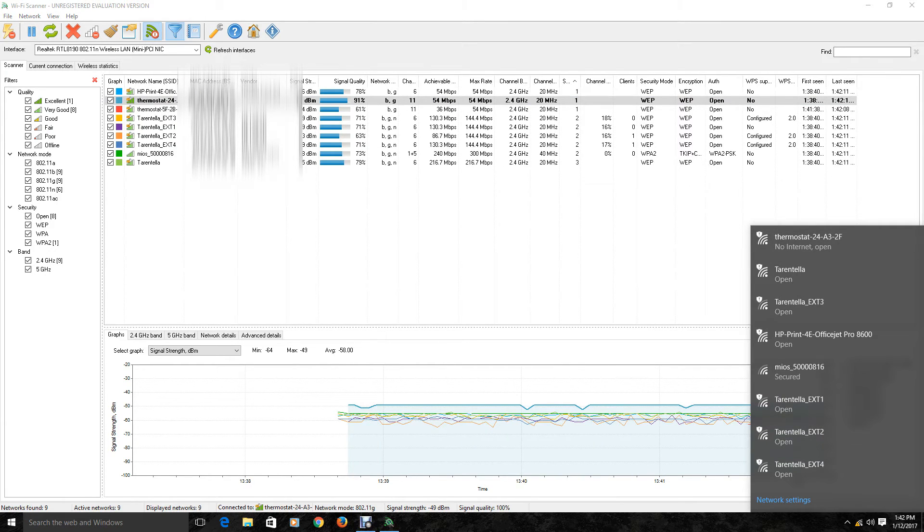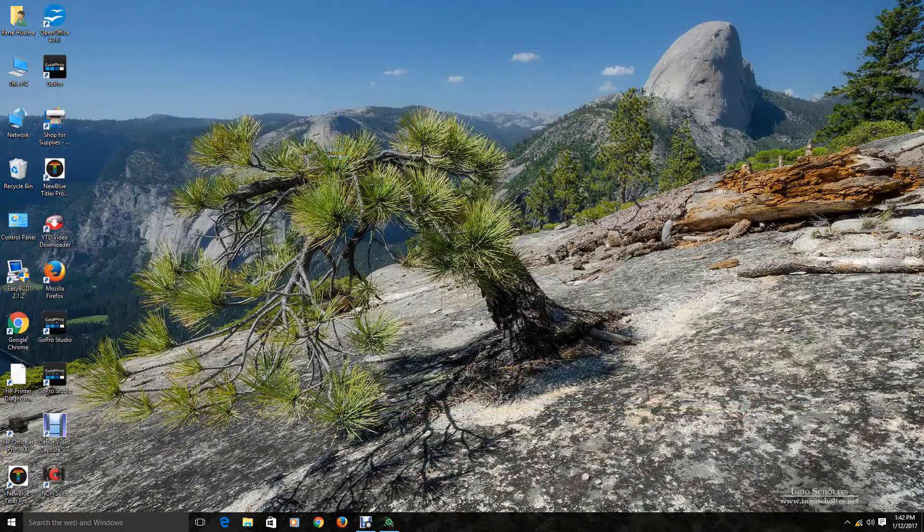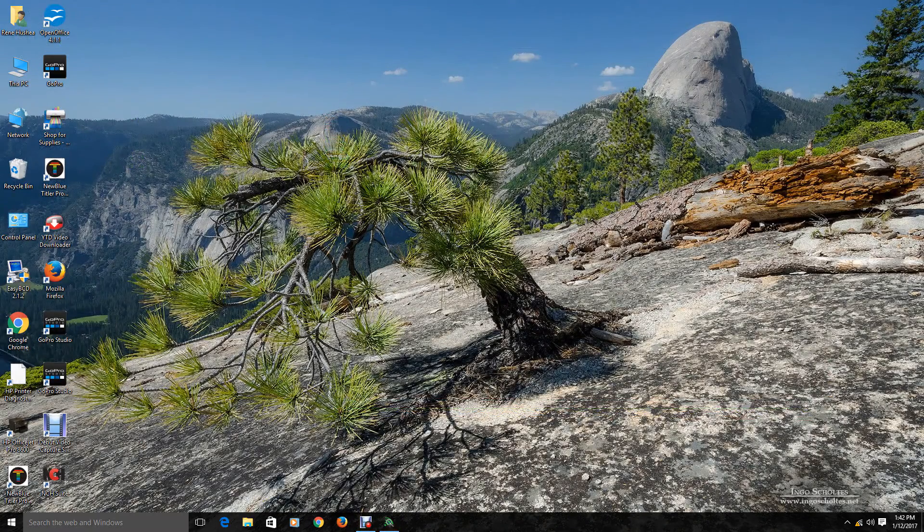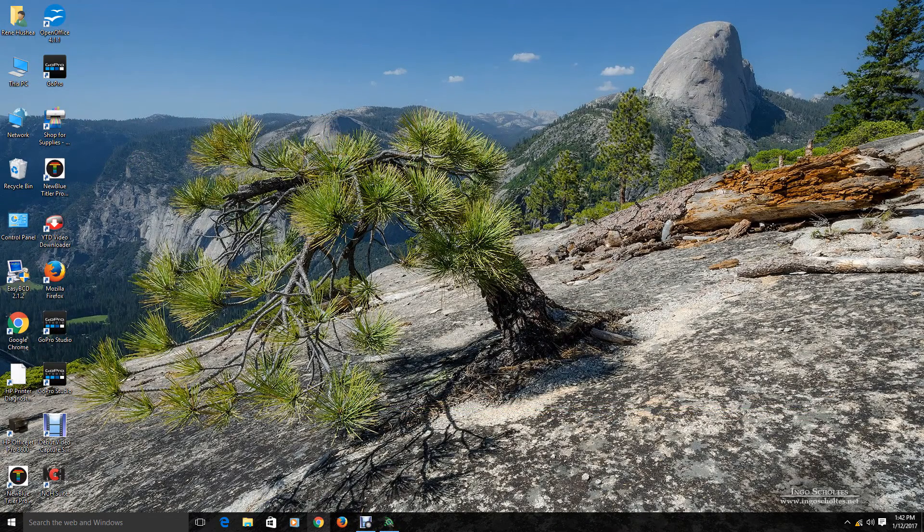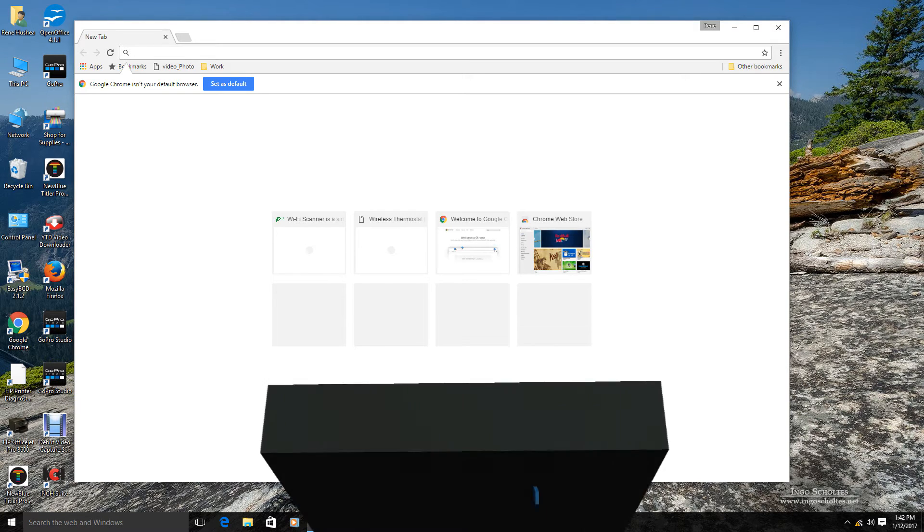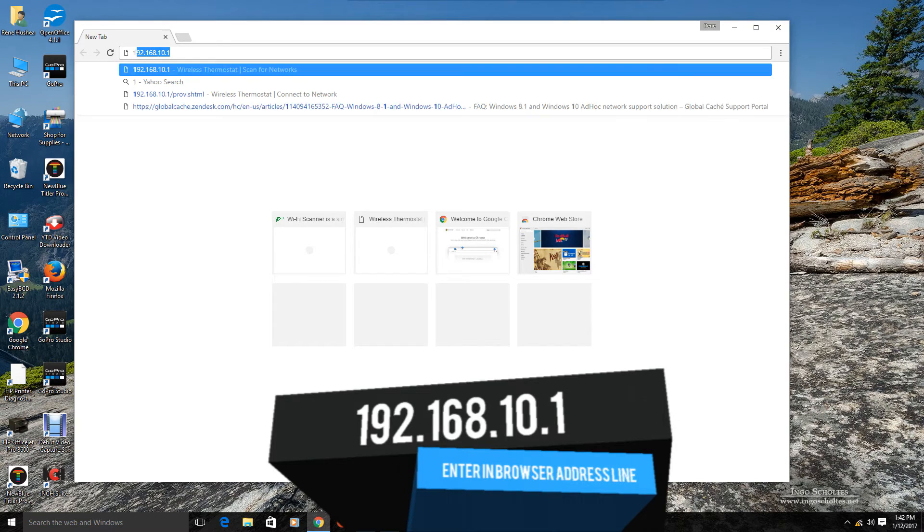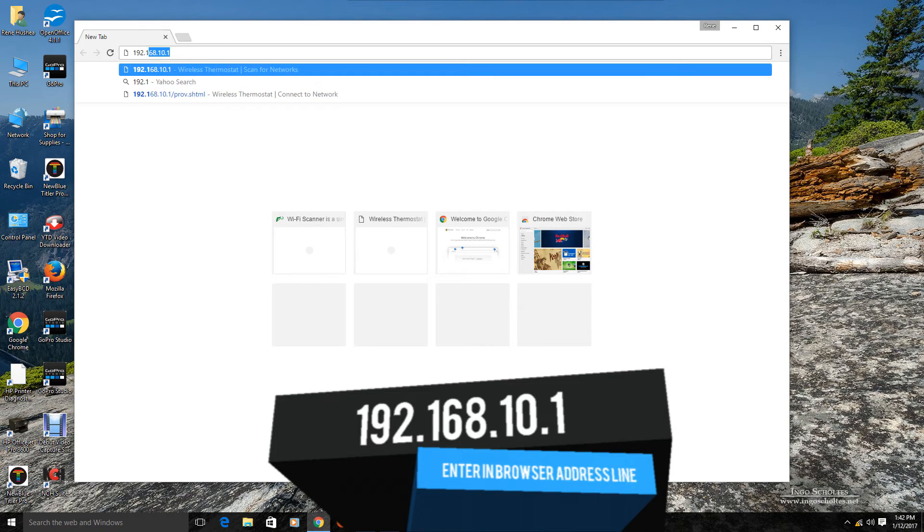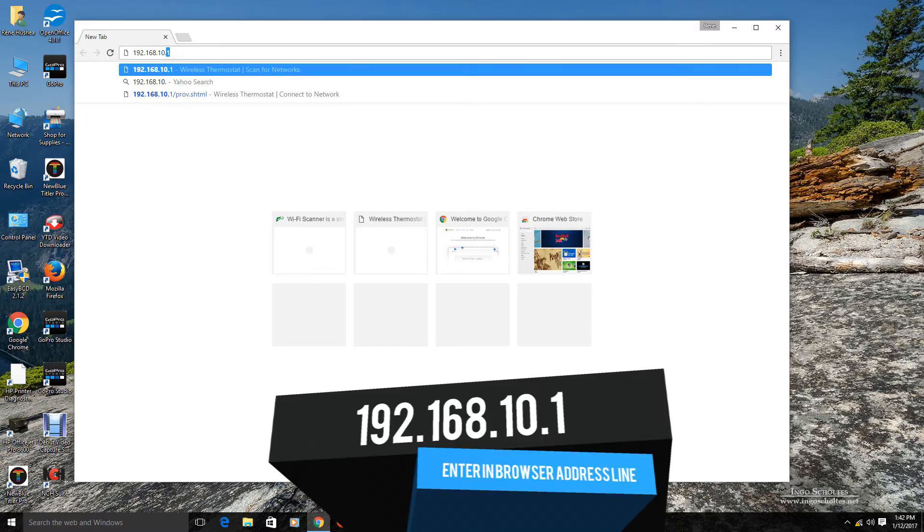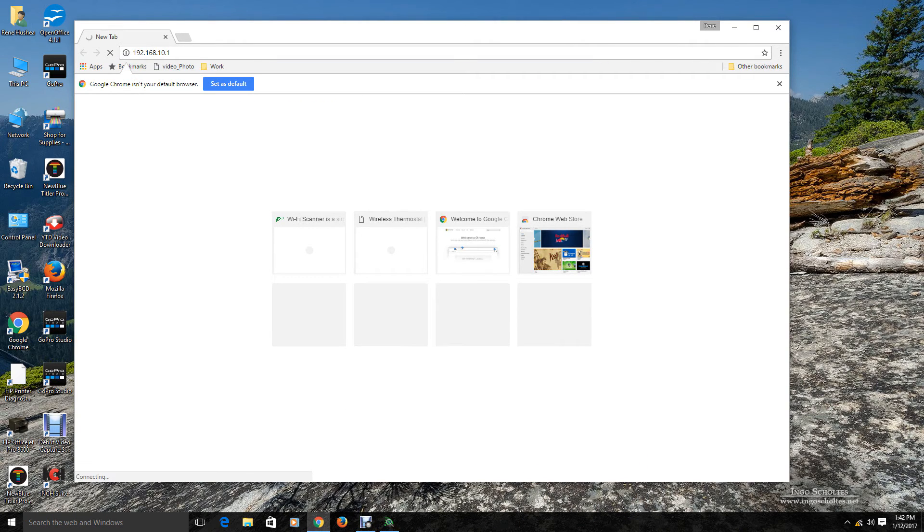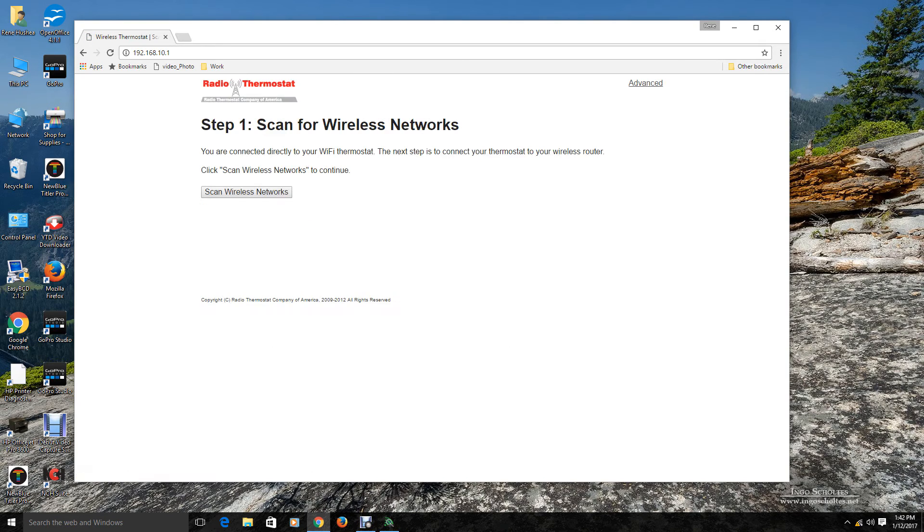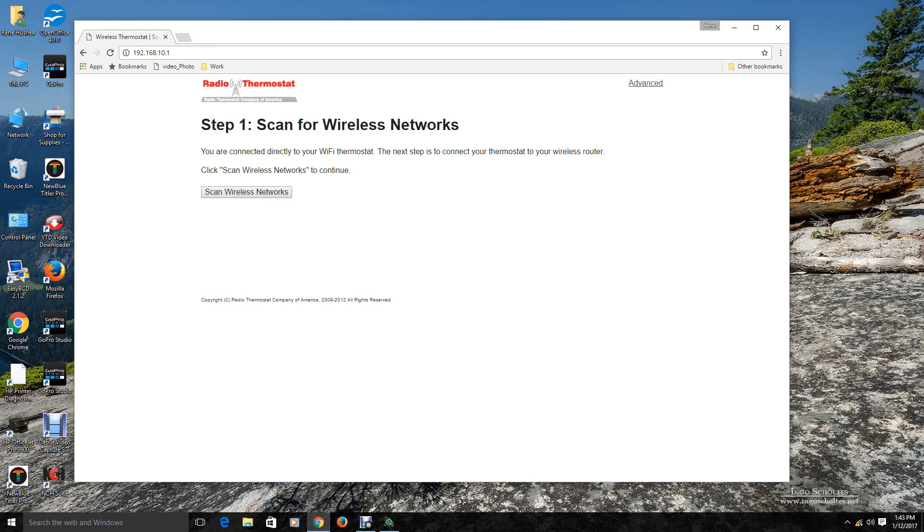So, we are going to minimize this window. And we are going to open a web browser. And in the browser line, we are going to go ahead and type in 192.168.10.1. And go ahead and get that. That is the address to the thermostat. Okay. Now we are talking to the thermostat now. And asking us if we want to scan for wireless networks. Of course we do.